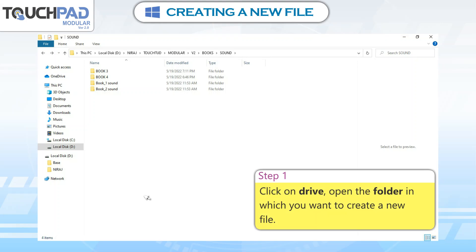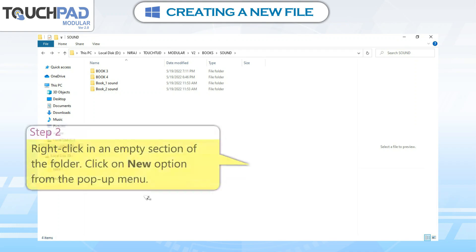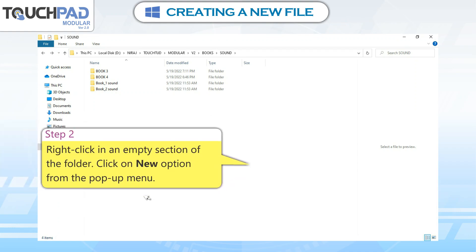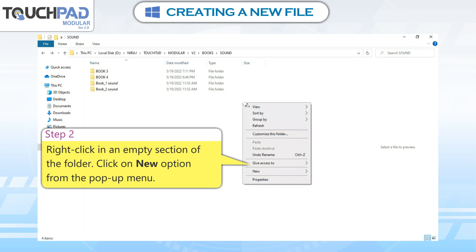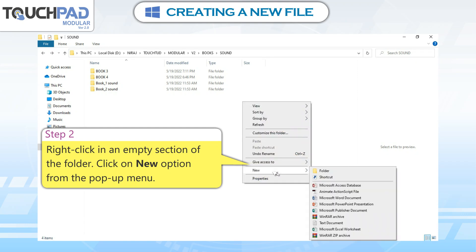Step 1: Click on Drive. Open the folder in which you want to create a new file. Step 2: Right-click in any empty section of the folder. Click on New option from the pop-up menu.